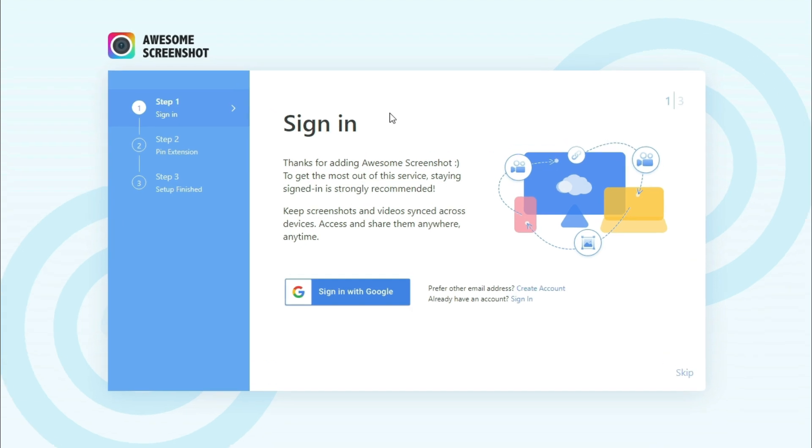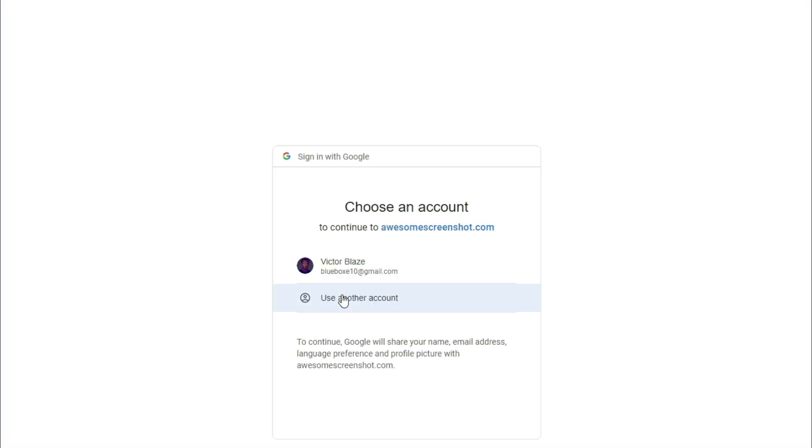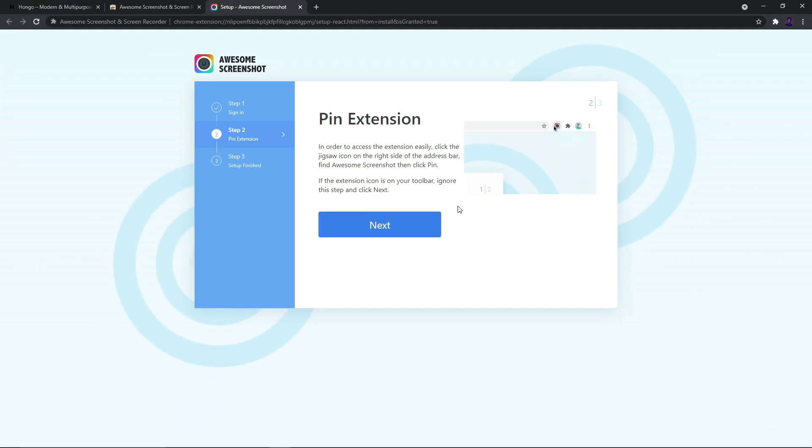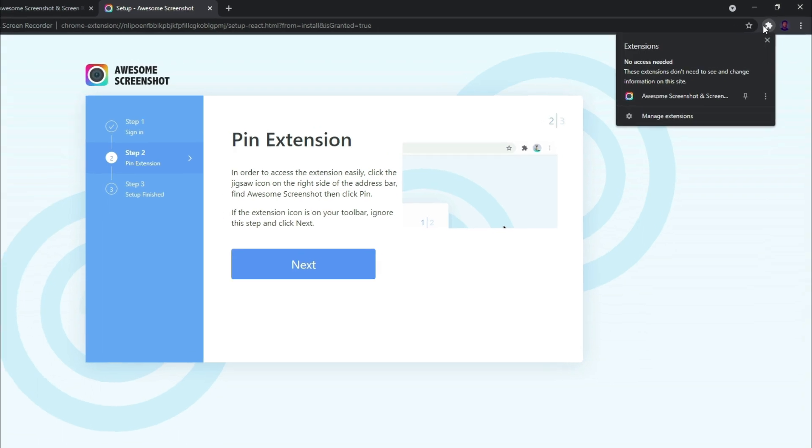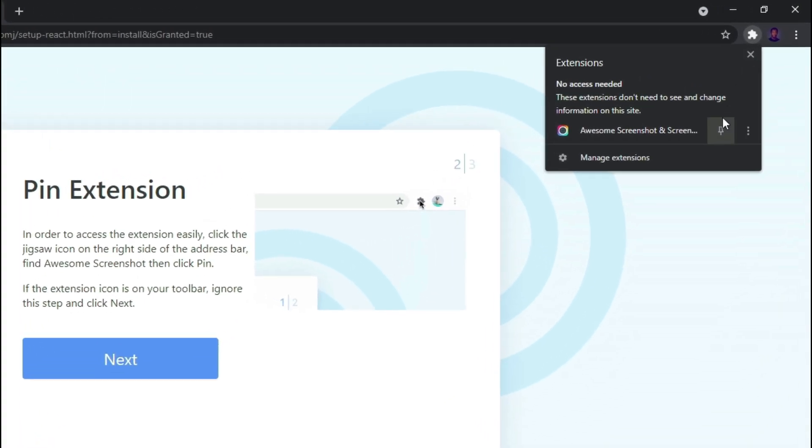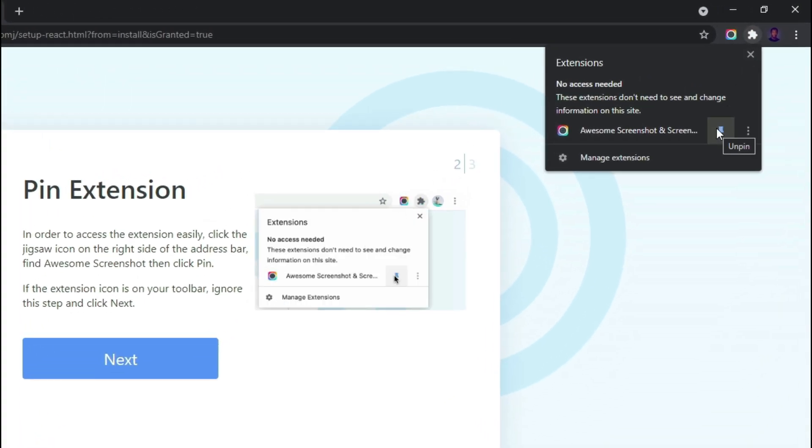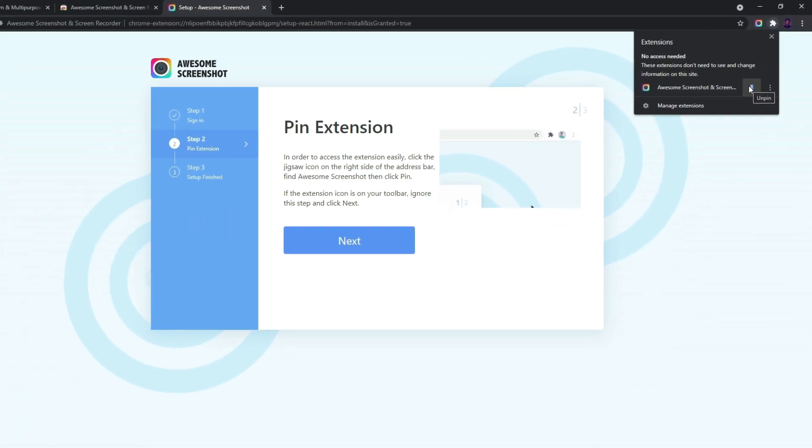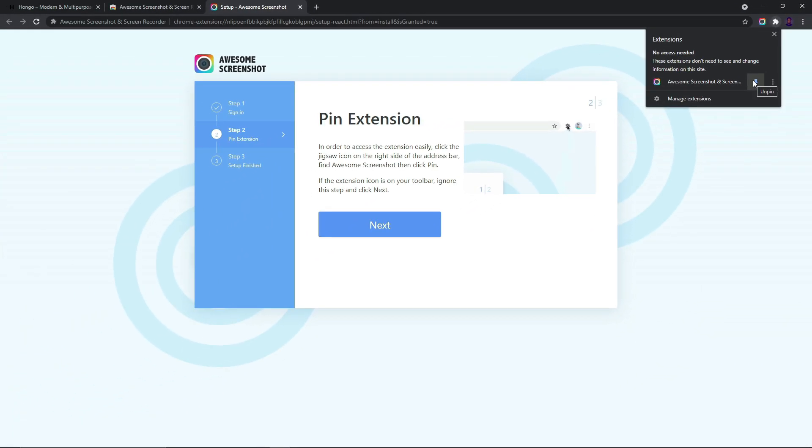Once that is added to our browser it should automatically open up this page where we have four options to sign in. With Google, we don't have to be previously signed up. I recommend going with the Sign in with Google option, select the account you want to use. For the next prompt we need to pin the Chrome extension for easy access, so select the jigsaw icon and then click on the pin icon for the Awesome Screenshot extension. That's pretty much the entire setup wizard.